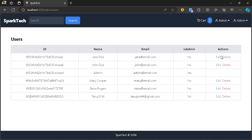In the next video we'll be handling the edit and delete functionalities for the user — creating a form with all the user information and an update button, similar to what we did for the product. If we click delete, it will ask us to confirm before deleting. We'll go ahead and do this in the next video.